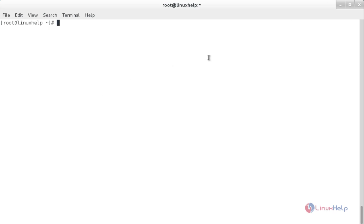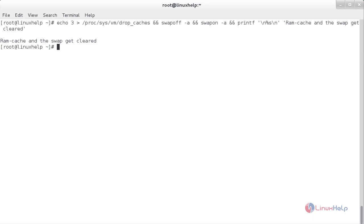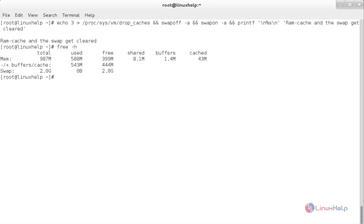Now I am going to combine the above commands into a single script to clean both the RAM cache and swap space. The commands are: echo 3 > /proc/sys/vm/drop_caches, then swapoff -a, then swapon -a. After typing the completion message and pressing enter, it has cleared the caches and the swap space. Type free -h to confirm — it has cleaned the cache and swap space using this single script.